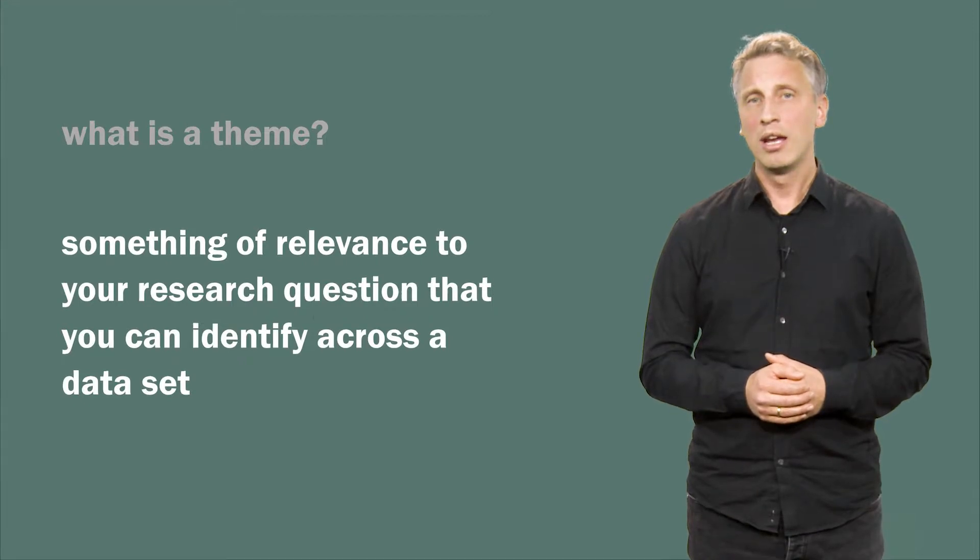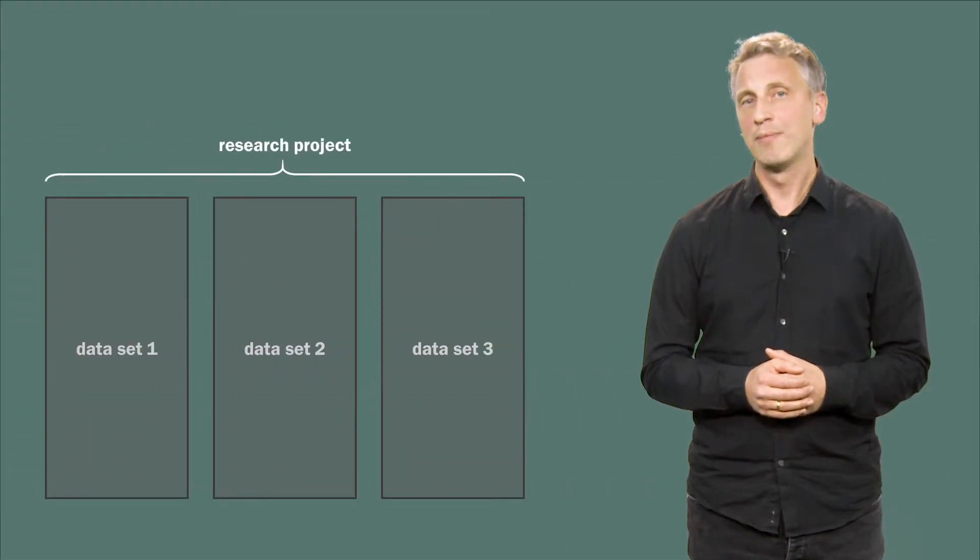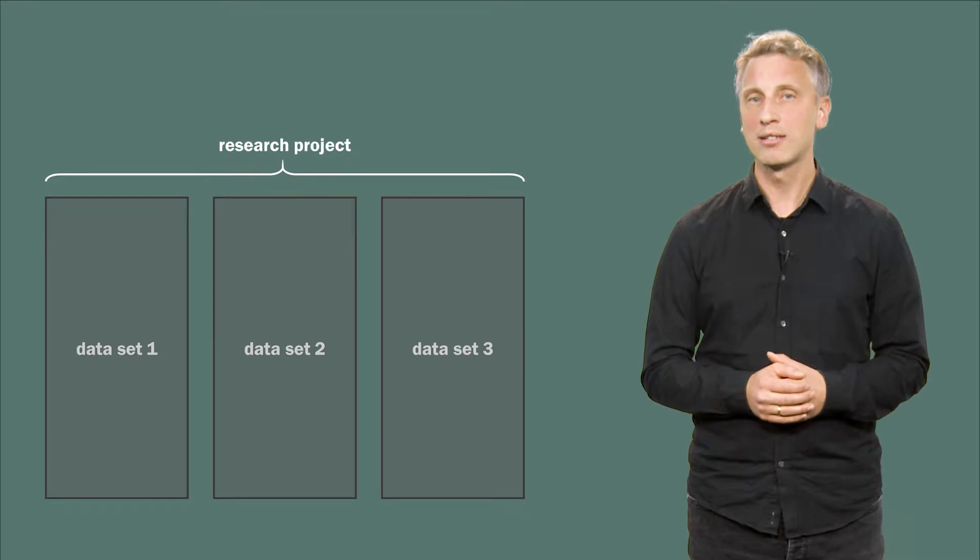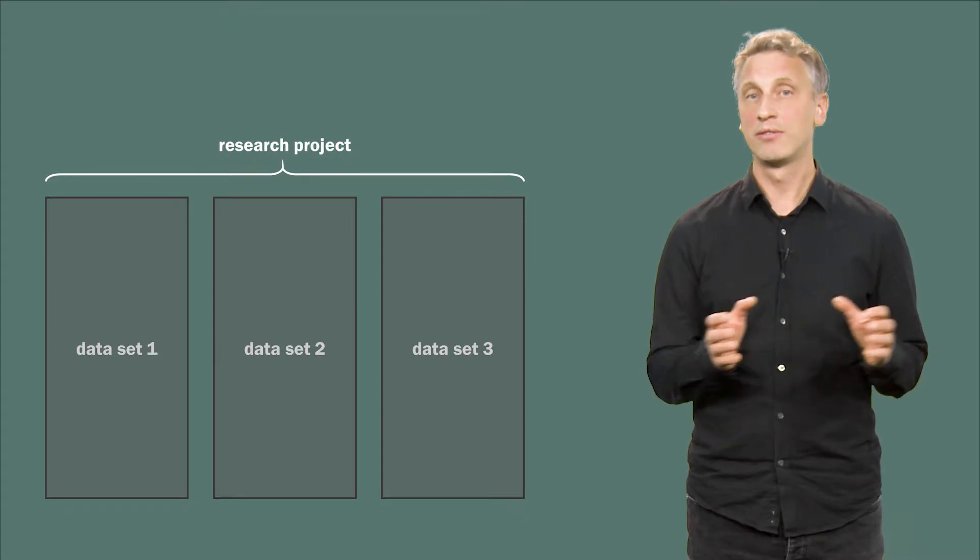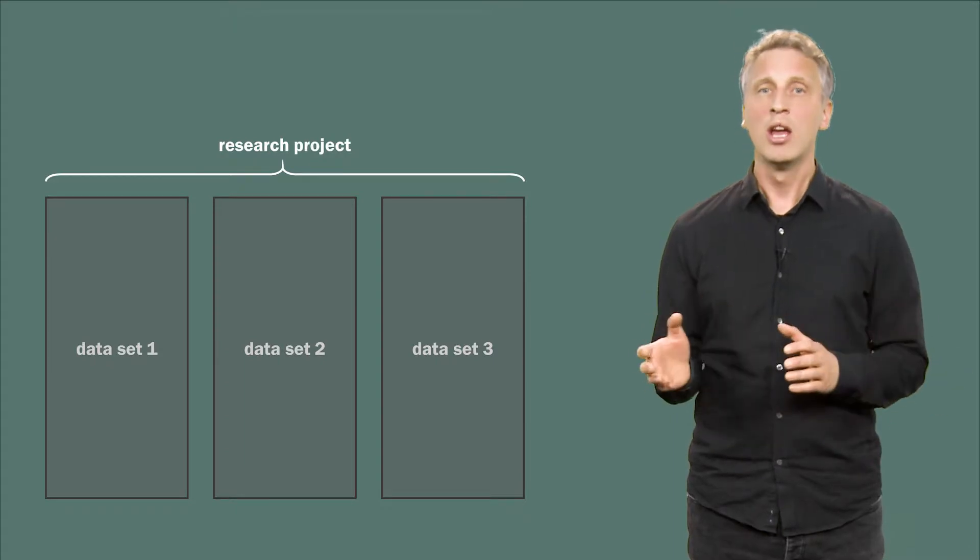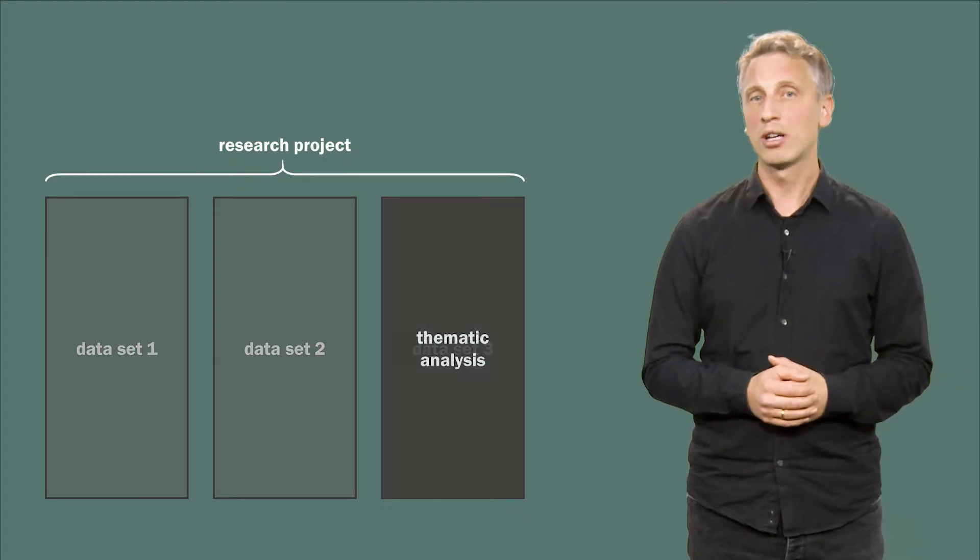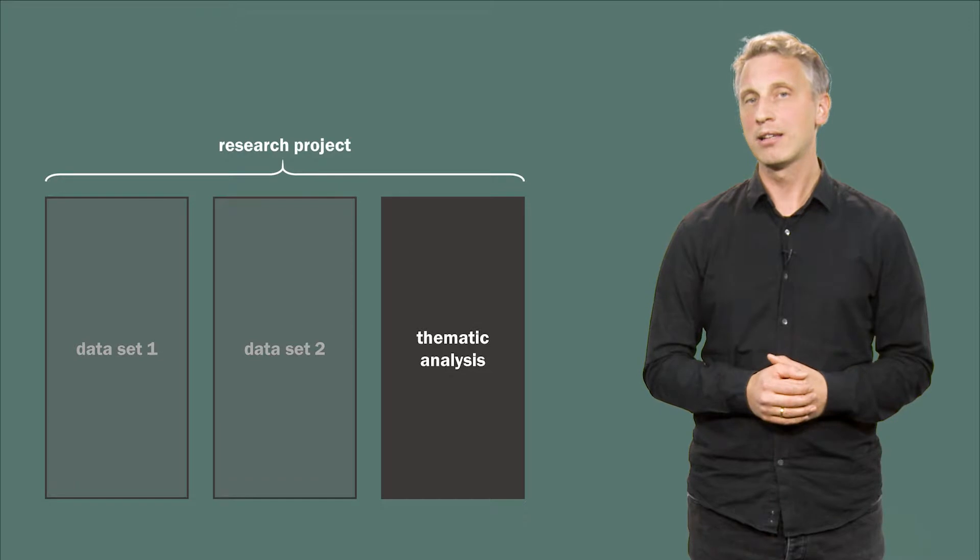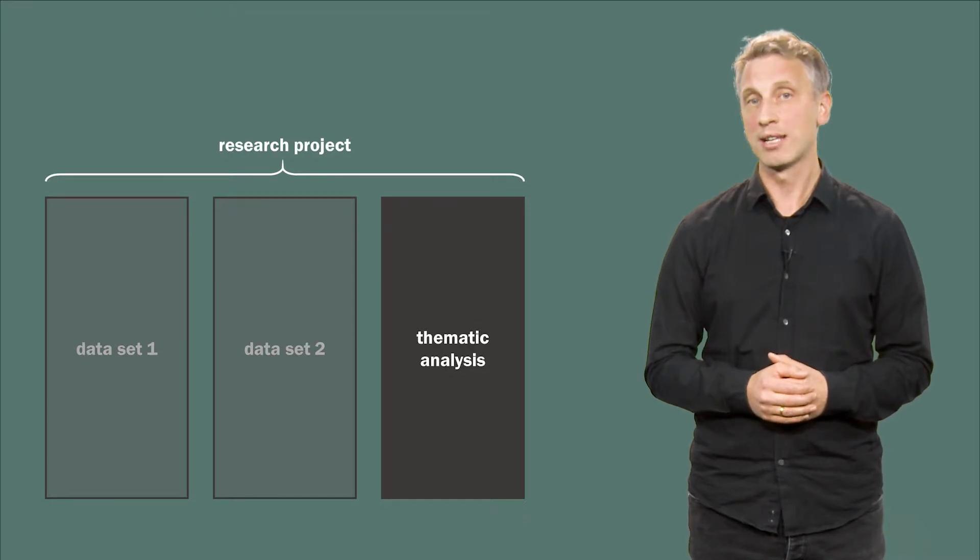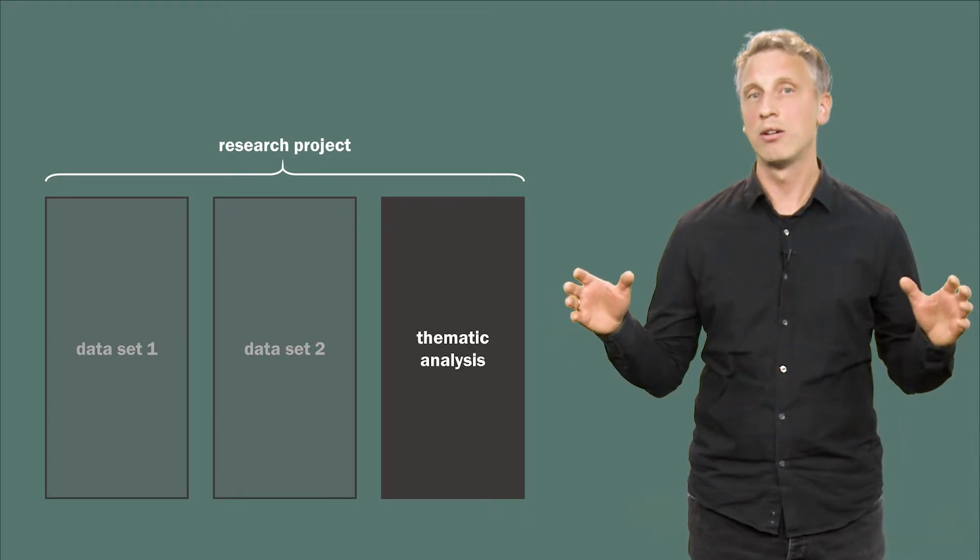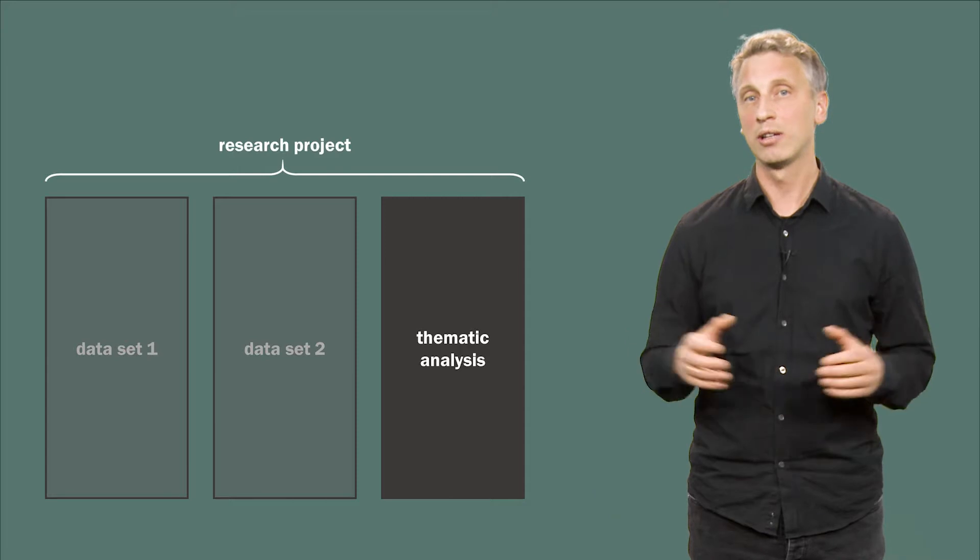In a qualitative research project, your empirical material tends to consist of different data sets. Therefore, it might make sense to conduct a thematic analysis within a particular data set, rather than across the totality of the data you have collected.